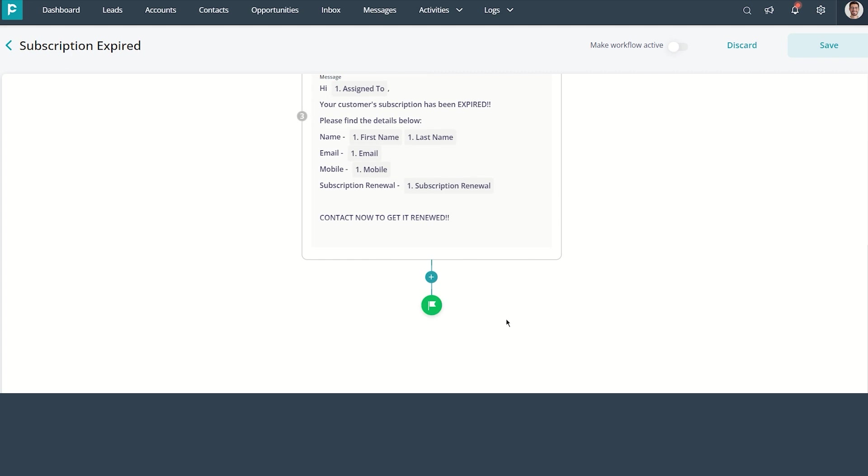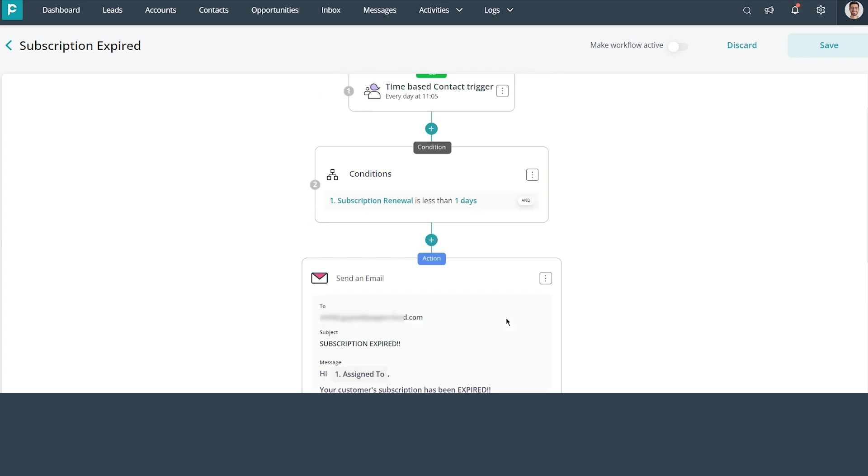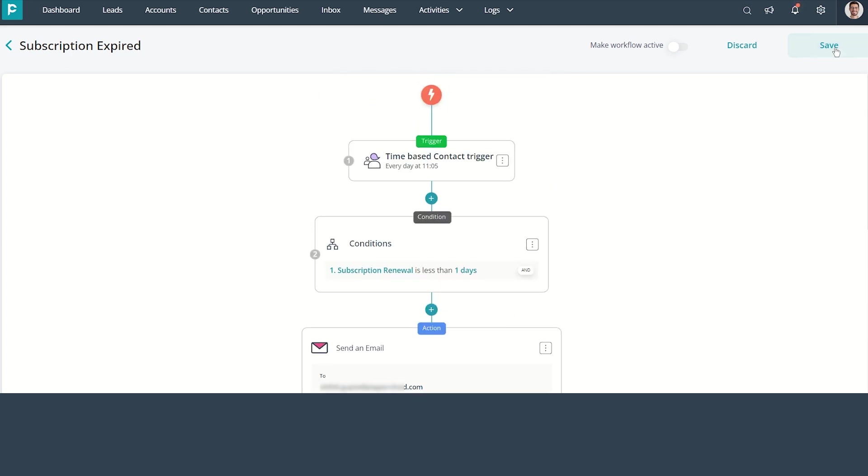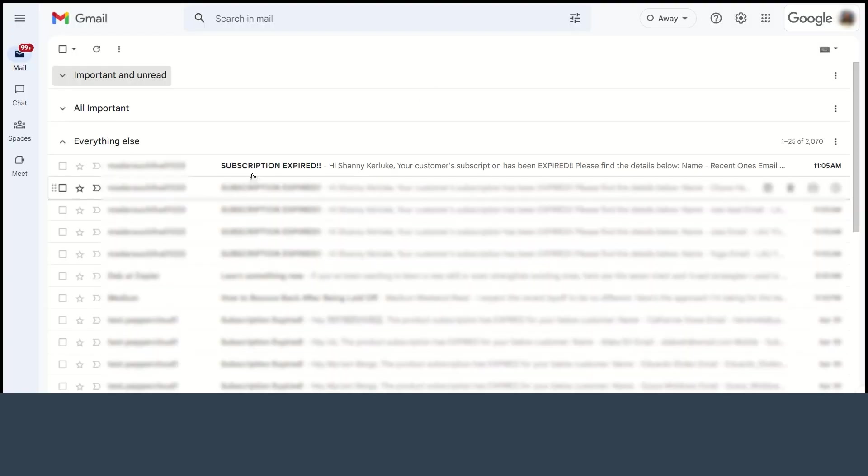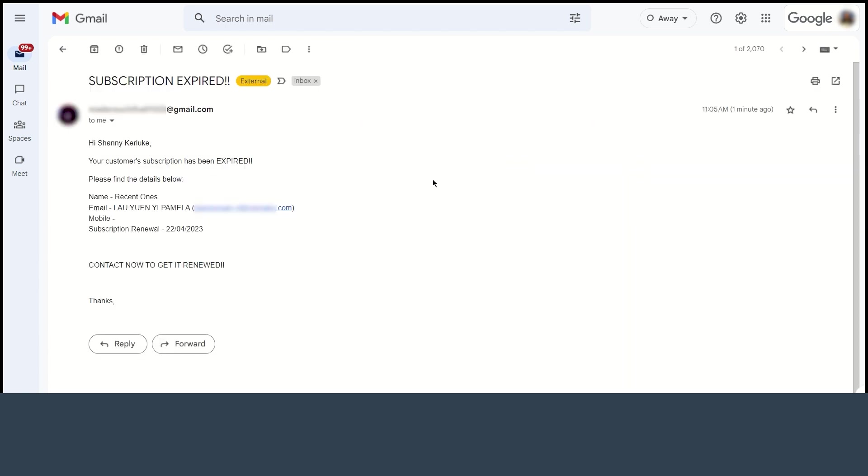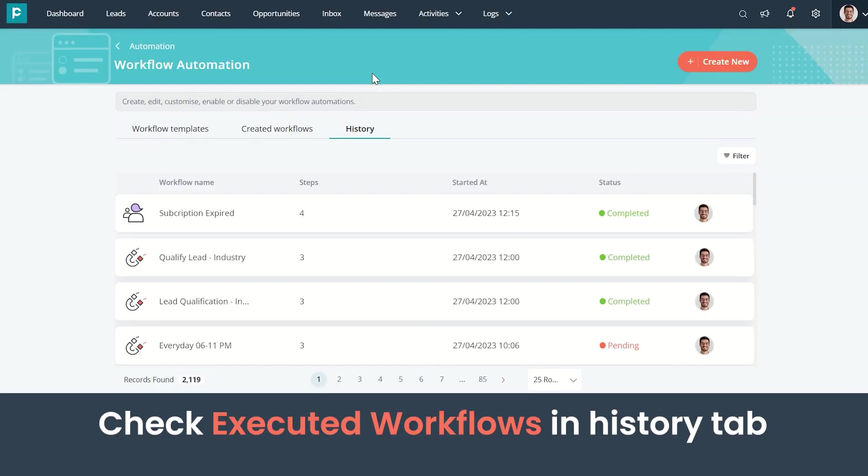Now the workflow is set up. I'm enabling the workflow. This will trigger the workflow whenever the condition is met. Here you can see the email that has been received. We can also check the status of the workflow in the History tab.